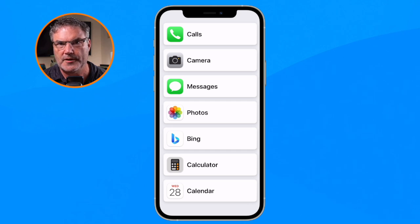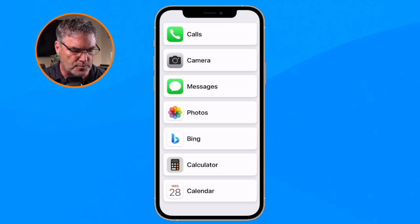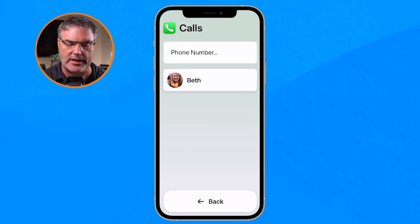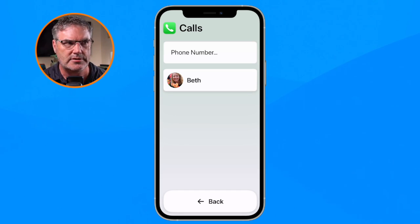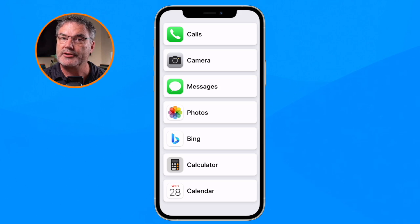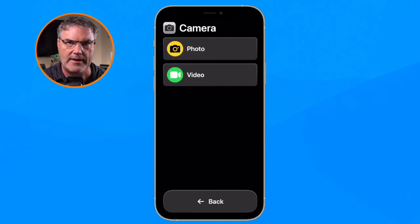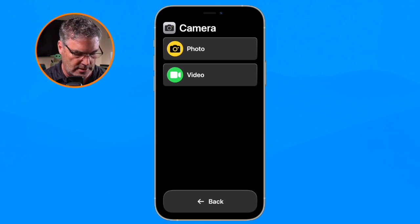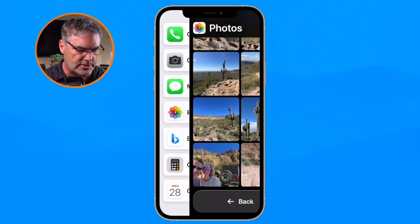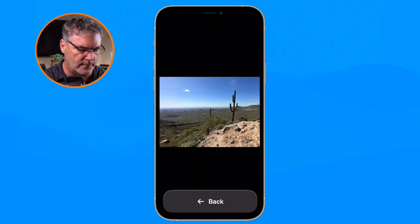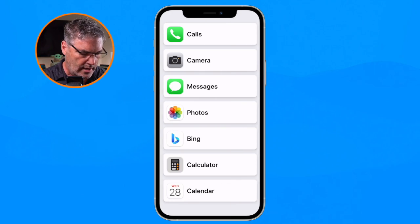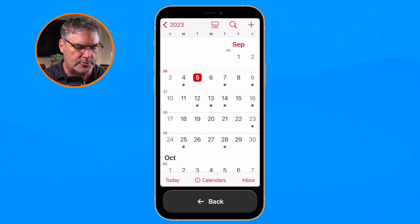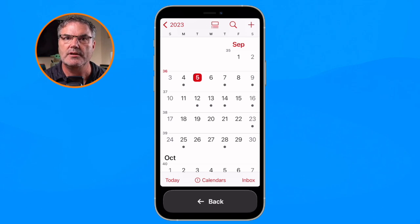Now we have the new interface using Assistive Access. If I want to make a call, I tap on Calls — the interface has been redesigned and all contacts are here. I tap back at the bottom to go back. With the camera I have two options: photos and videos — it cannot take a selfie, so I have my simplified interface. In Photos I can view my albums and tap any one to look at a photo. When I go to the calendar, it was not optimized, so it opens the standard calendar.